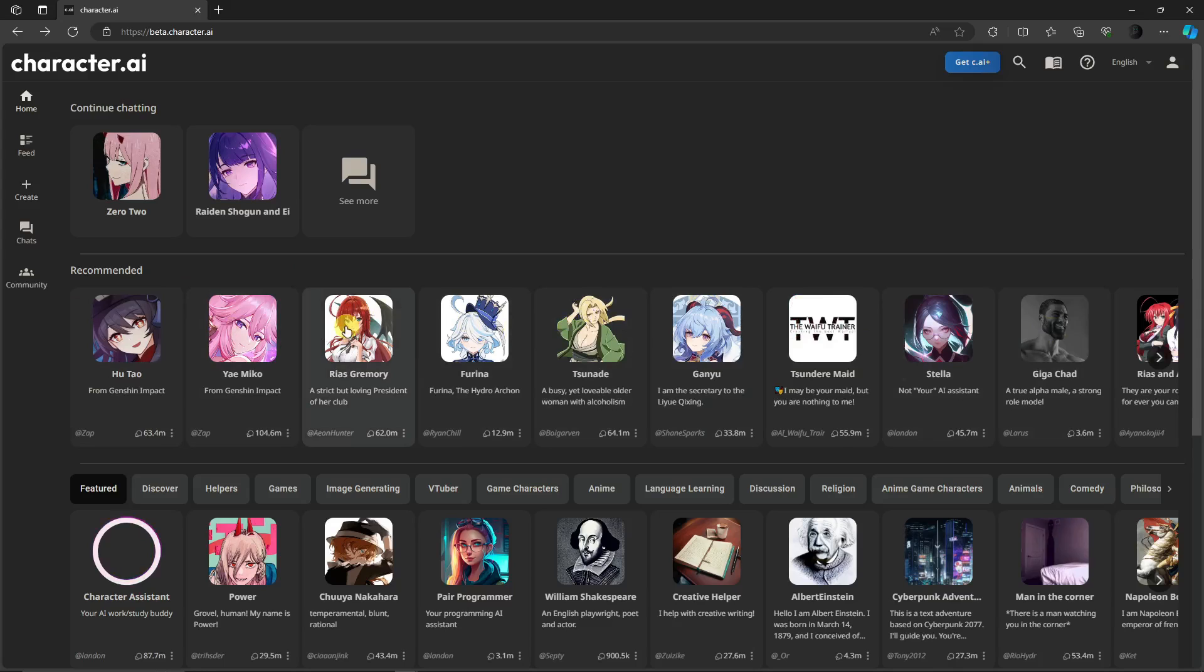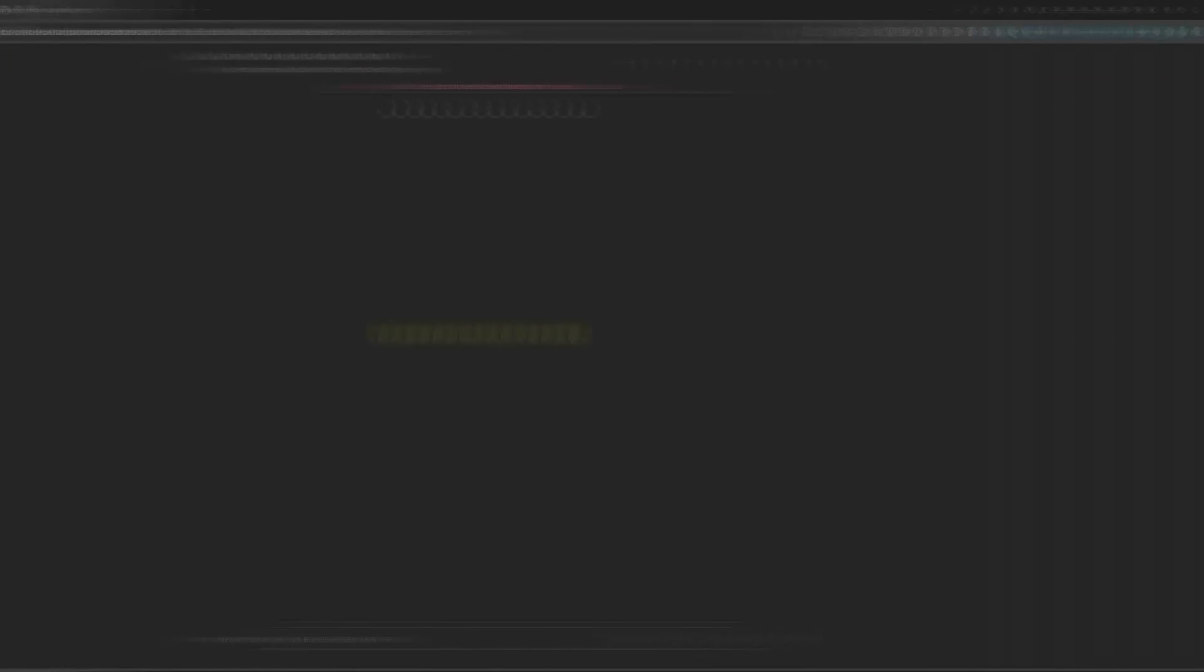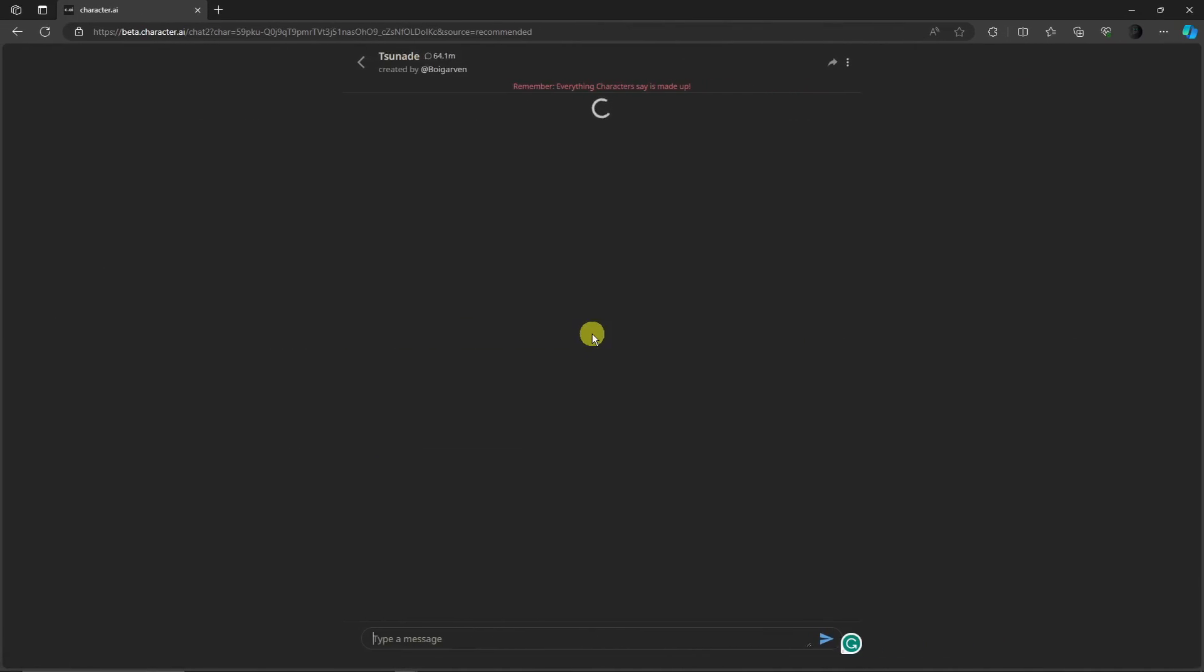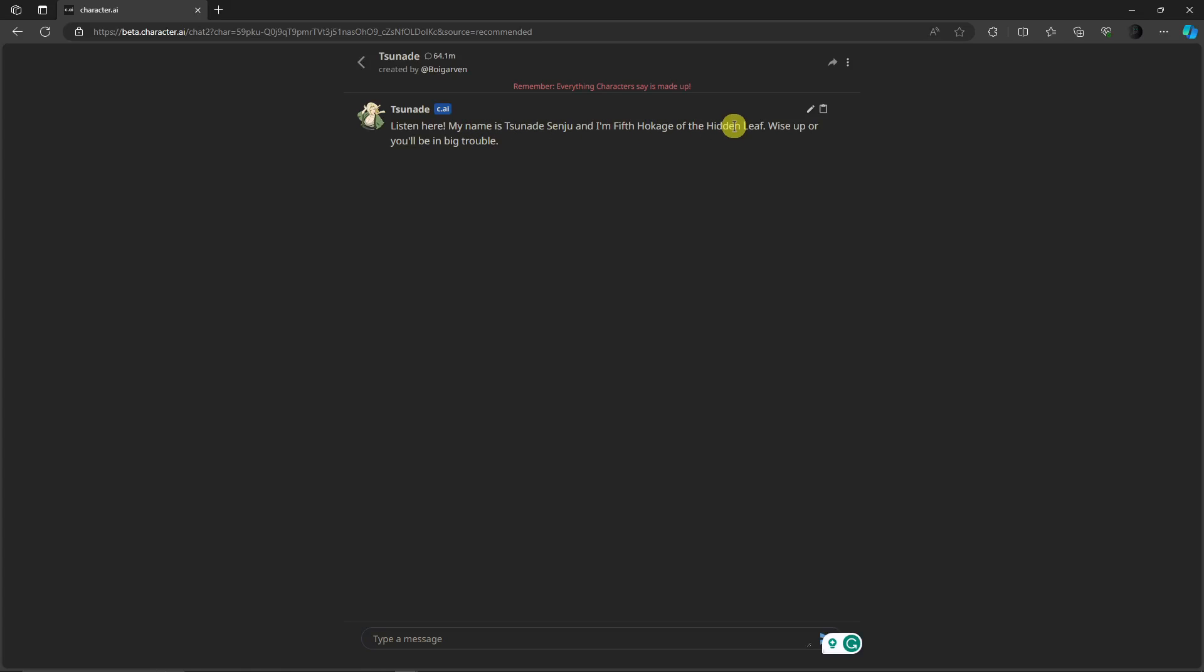I'm going to go with Tsundere, and this will take you on this platform where you can talk to Tsundere. For example, Tsundere says 'Listen here, my name is Tsundere Sanju and I'm the fifth Hokage of the hidden leaf village. Wise up or you'll be in big trouble.' So the first thing I want you to try out is talk to Tsundere. Hello, easy as that.